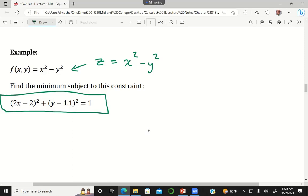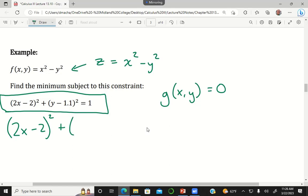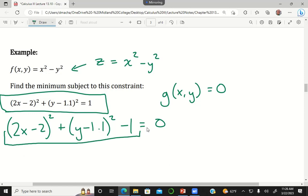The constraint equation needs to be in the form g(x,y) = 0. If it equals 1, subtract 1 from both sides so the right side is zero. You can always do this with any equation — take one side and subtract it from the other so you have one side equals zero. Whatever is on the left side after rearranging is what we mean by g(x,y). So my Lagrange function is a function of x, y, and lambda: f(x,y) plus lambda times g(x,y), which equals x² - y² plus lambda times (2x-2)² + (y-1.1)² - 1.